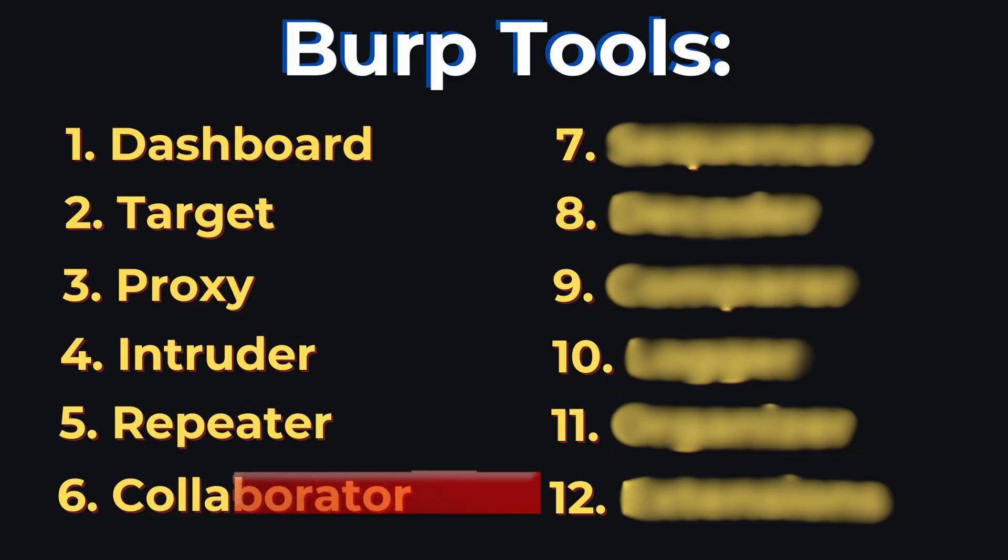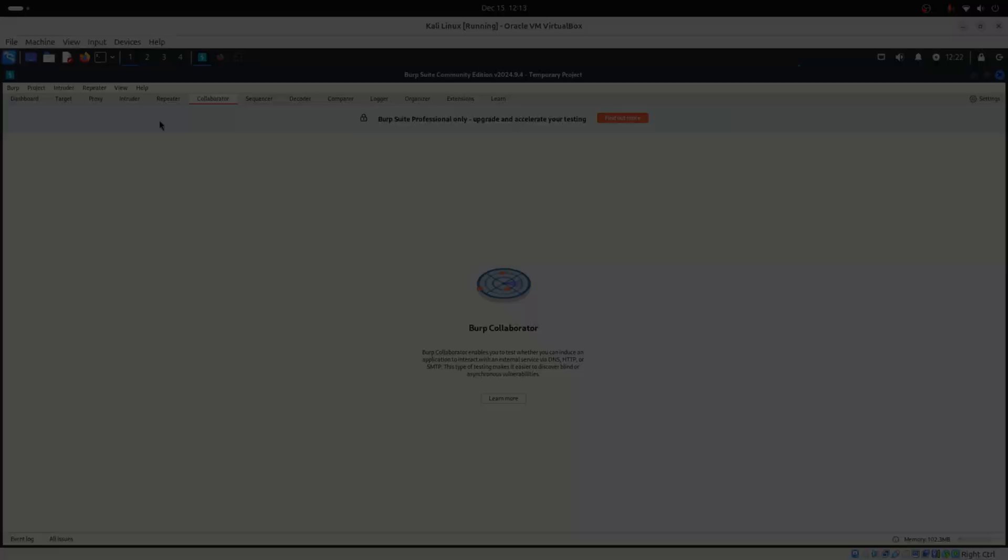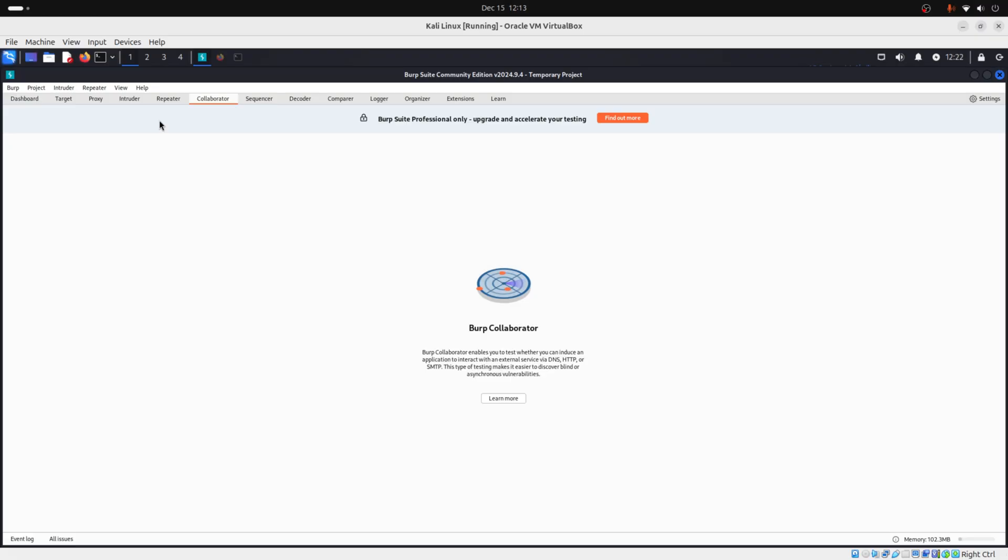Then you have collaborator, which is only available in pro edition. However, if you ever get pro edition, then you should know that collaborator helps you test for blind vulnerabilities. In other words, vulnerabilities that you don't see immediate feedback in your browser. So collaborator acts as your remote spy, letting you confirm that your payload triggered something on the target system.